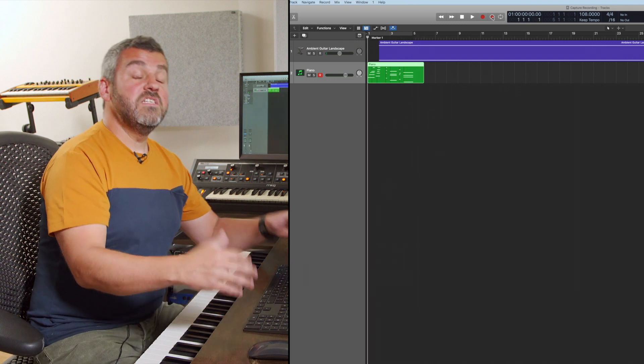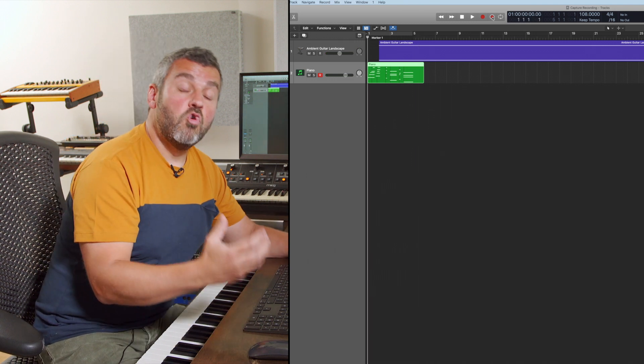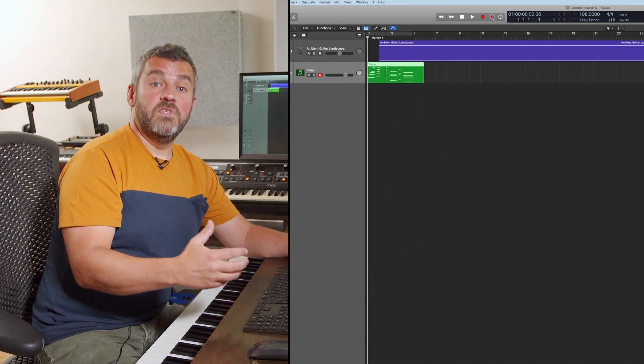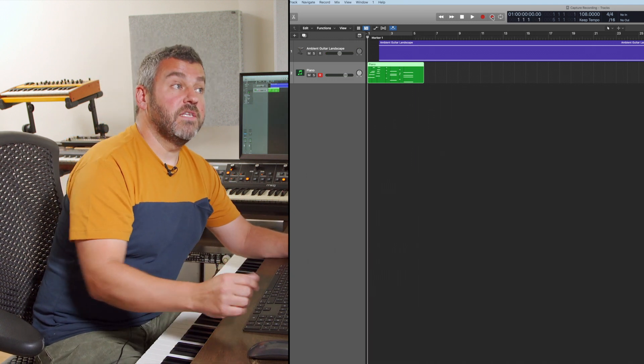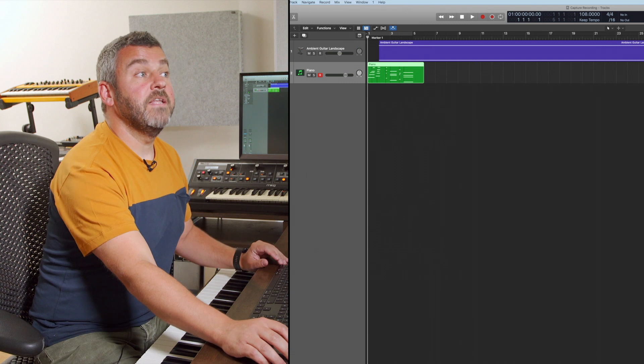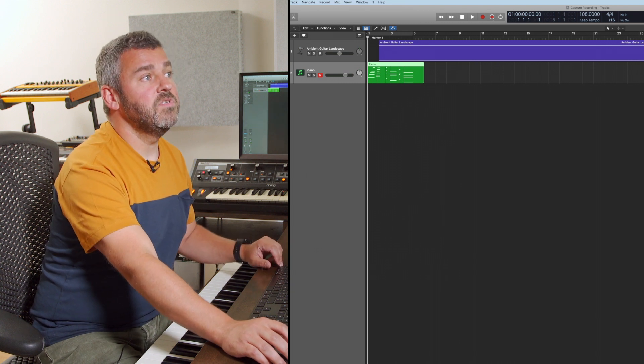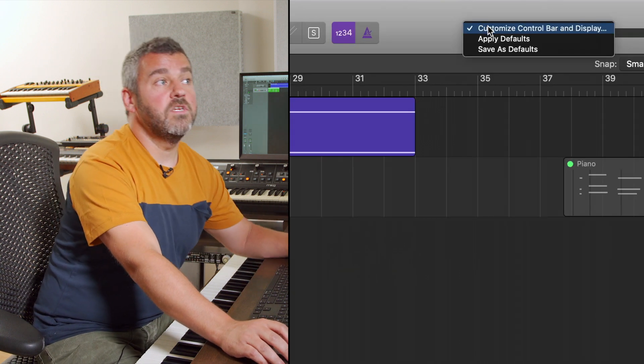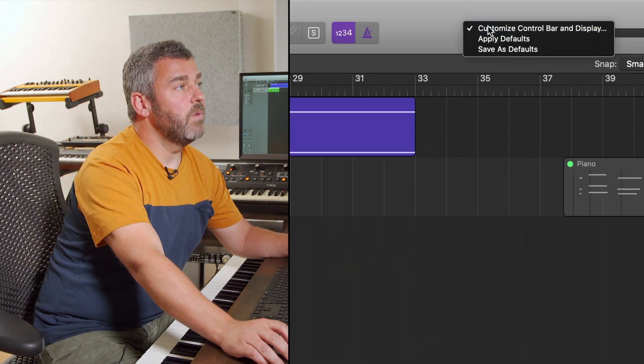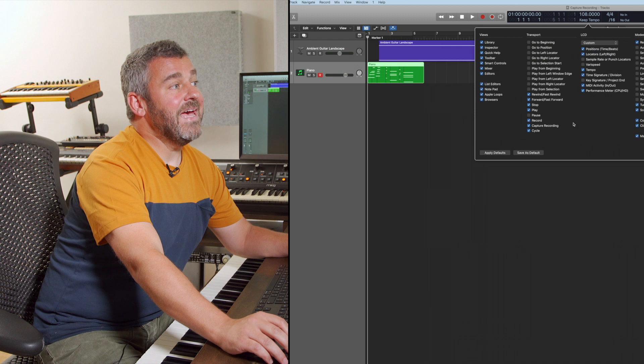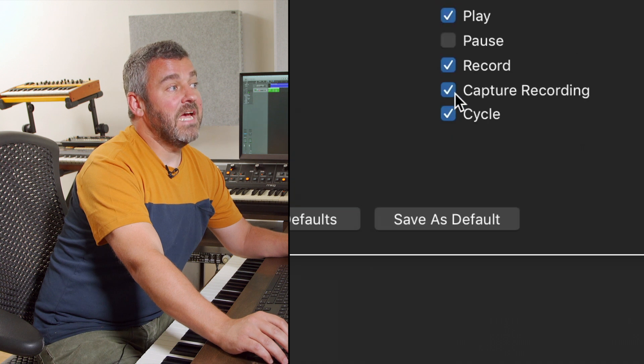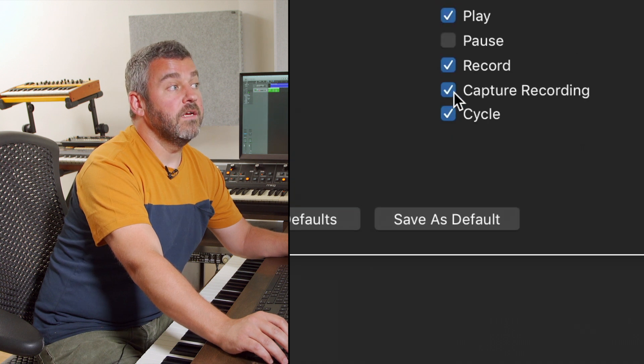So this is a button that I strongly urge you to add to your project. So remember what we've done here in this video is to come to Customize Control Bar and Display and add this button Capture Recording to our project.